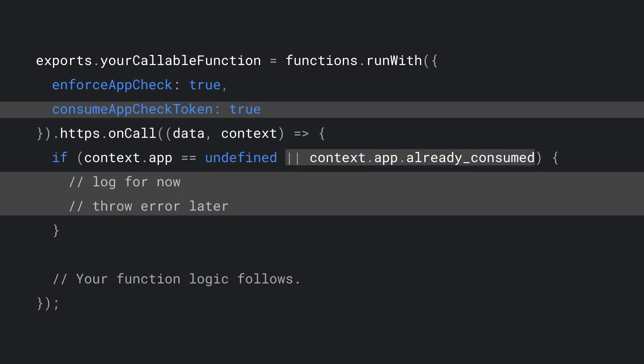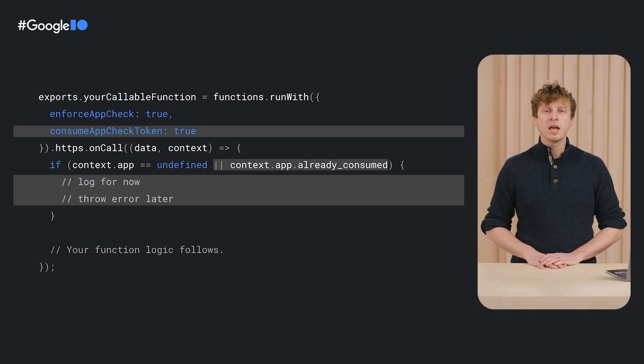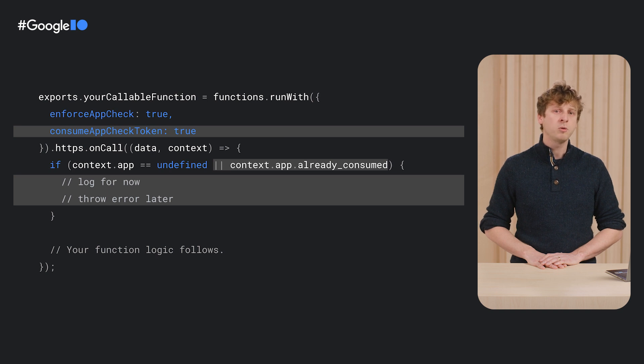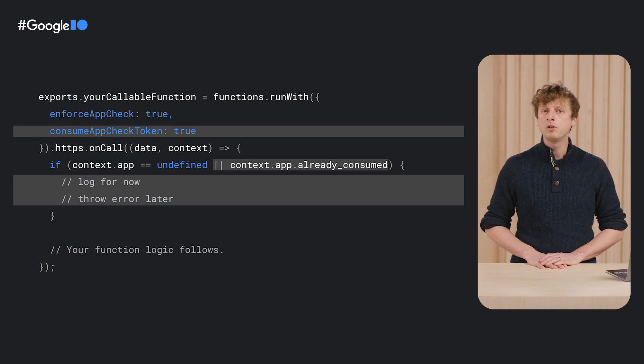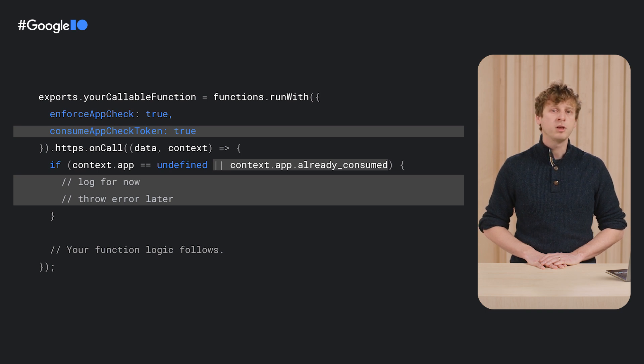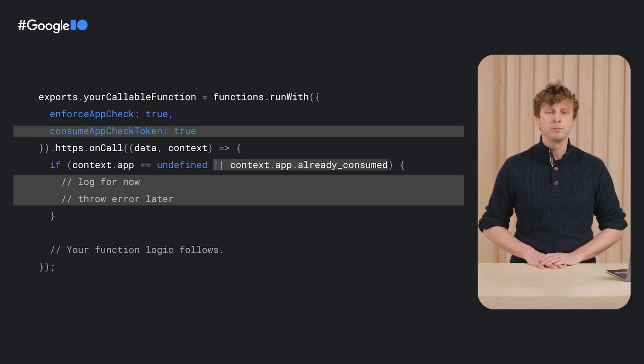Now, I'll need to update my function so that it consumes single-use AppCheck tokens. If the function receives a non-single-use token or a single-use token which has already been used, the app object will have the consumed field set to true.